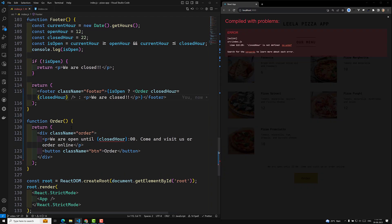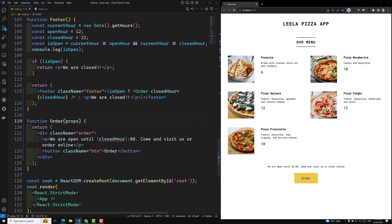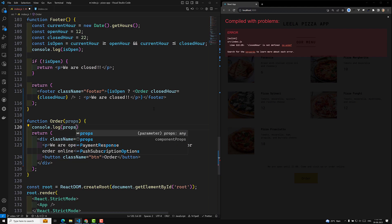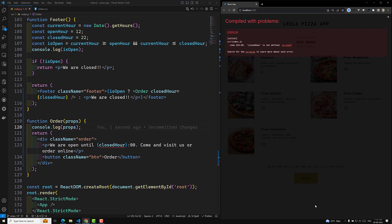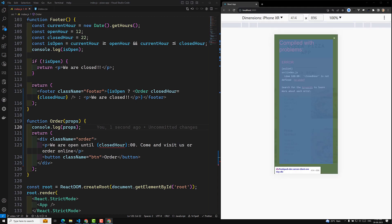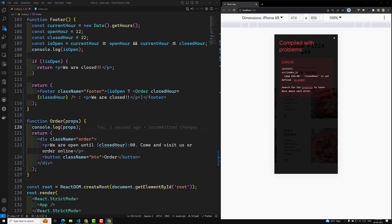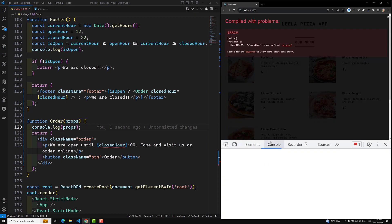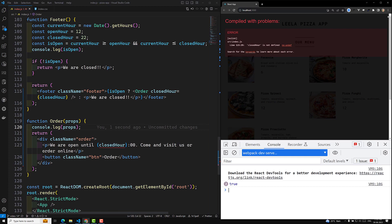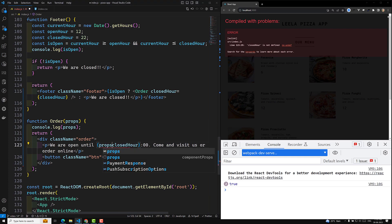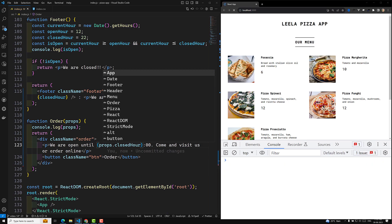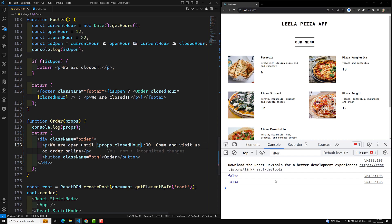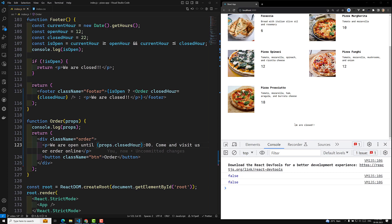closedHover is equal to, and I can write something like closedHover. Now if you want to access this, I can access it through props. If I do console.log of props and refresh this page, let's see whether we are able to see the props. Let's try to implement this one as props.closedHover. Now if we refresh this page, we should be able to get closedHover.